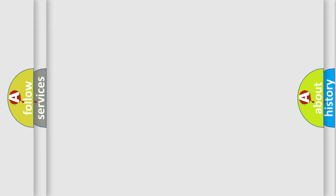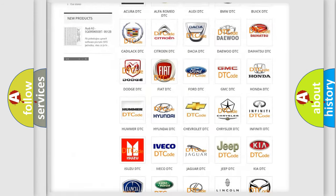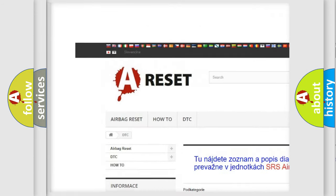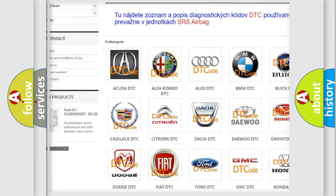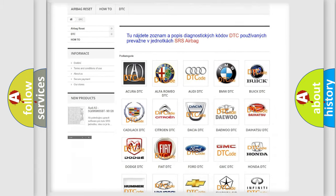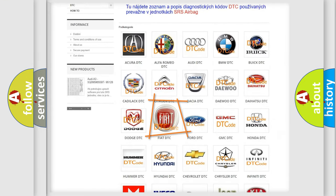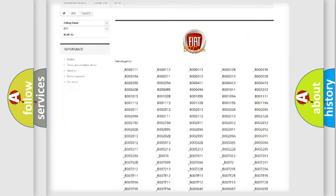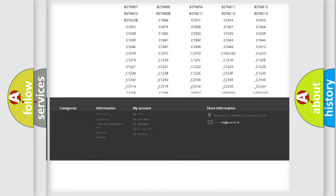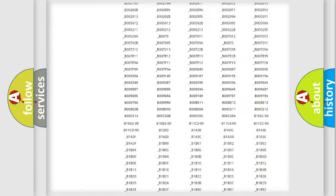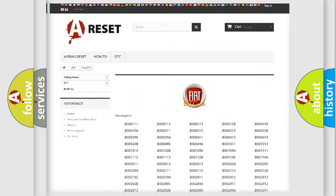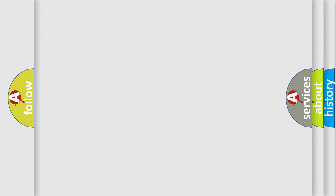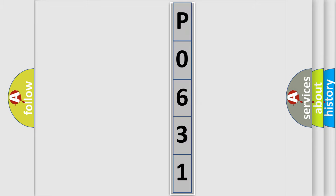Our website airbagreset.sk produces useful videos for you. You do not have to go through the OBD2 protocol anymore to know how to troubleshoot any car breakdown. You will find all the diagnostic codes that can be diagnosed in FIAT vehicles, plus many other useful things. The following demonstration will help you look into the world of software for car control units.